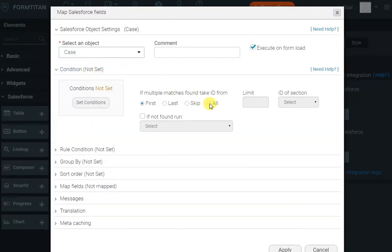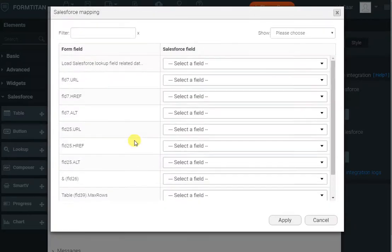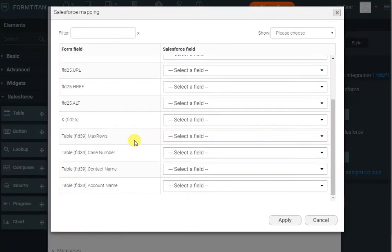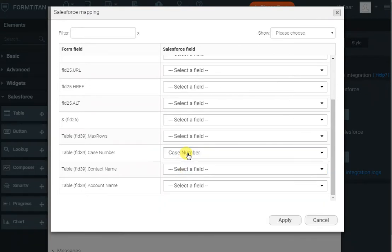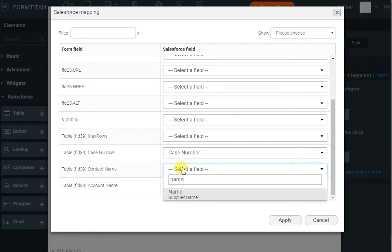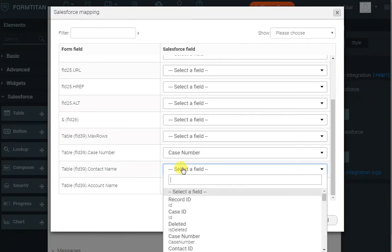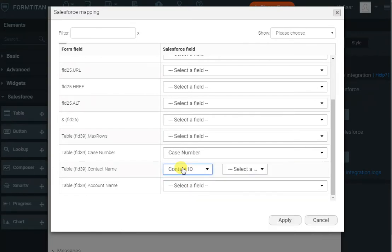Then all I'll do is map the fields. The case number will be the case number—that's easy enough, that's on the case object. But the contact name is not on the case object, so what we do is we'll bring in the contact ID. Now Form Titan gives us the ability to select any record from the contact object to display here, which is quite useful.